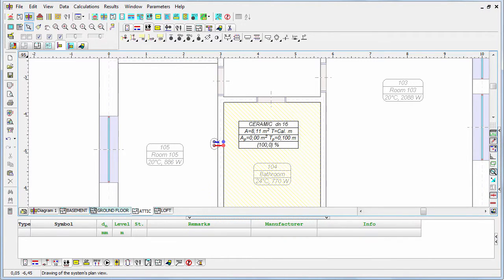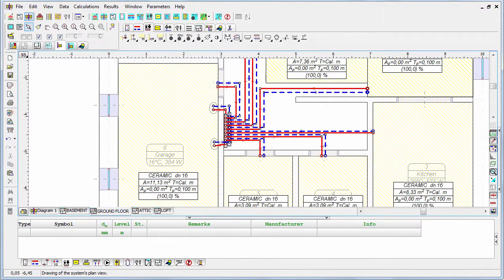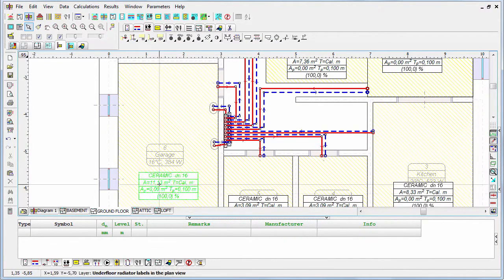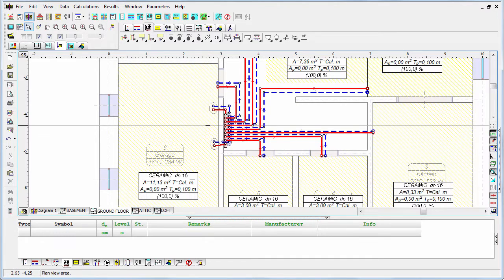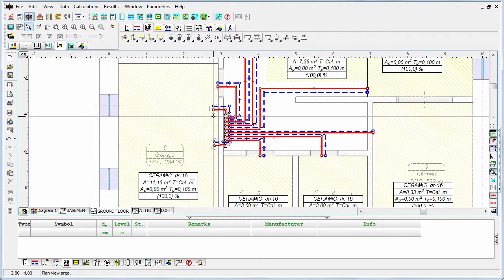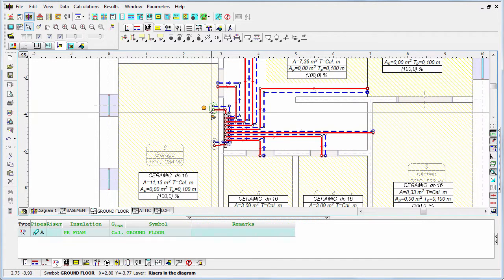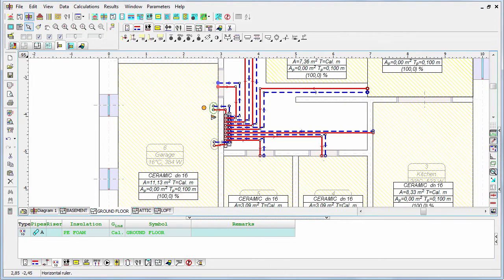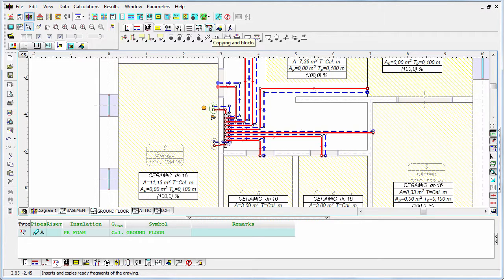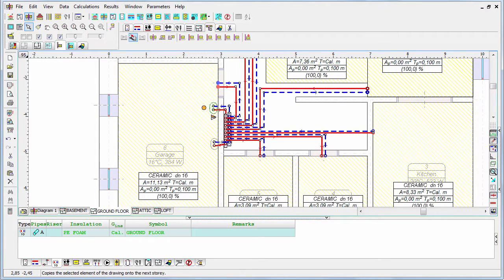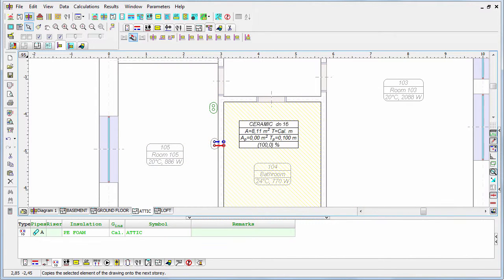Let's come back to the ground floor and extend the riser to the next floor. I selected the riser on the ground floor, now let's go to the copying and blocks tab, and I will use the tool 'next story'. As you see, the riser was extended and placed on the other floor.